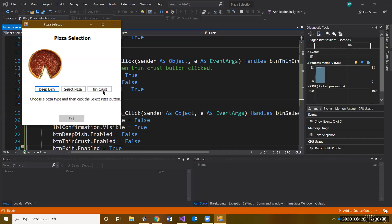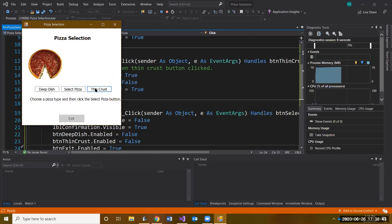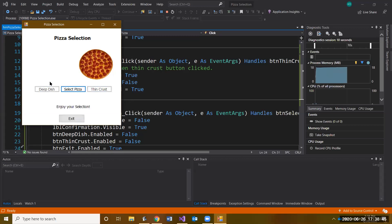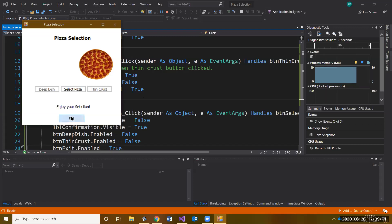Let's test it. Click Deep Dish, then Thin Crust — Select Pizza becomes clickable. Click Select Pizza: the Deep Dish and Thin Crust buttons are grayed out and disabled, the instructions label disappears, the confirmation label appears, and the Exit button is now enabled. We've set up the basic event-driven behavior. Now we need to write code for the exit button.